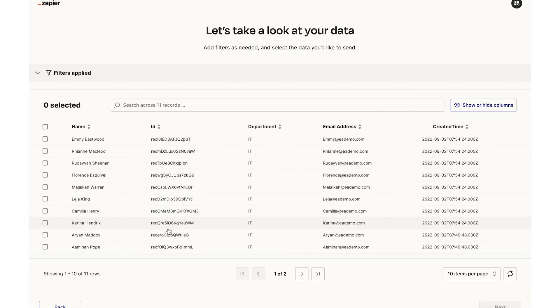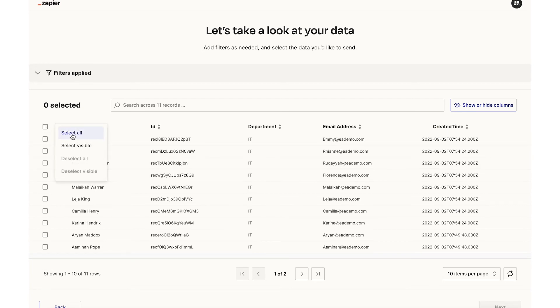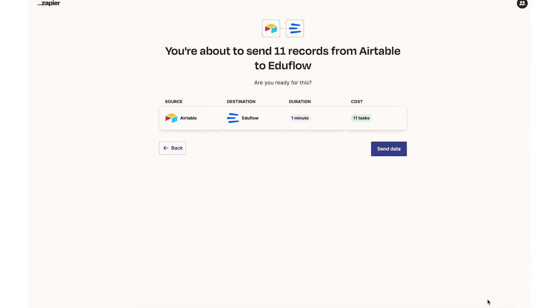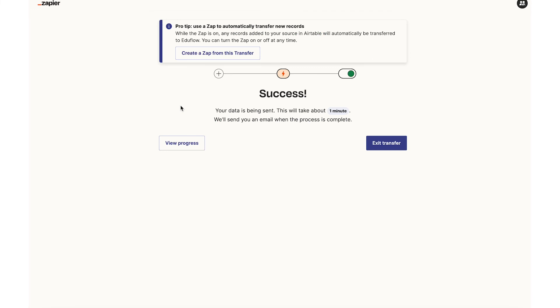And to select all of these I'll click on that button over there and select all and click on next. And I'll hit this button that says send data. This might take some time to actually reflect on the EduFlow course because Zapier needs to send these records one at a time.